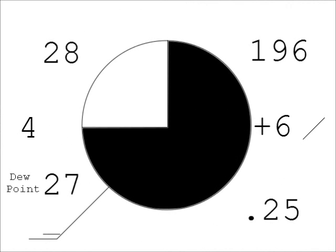Dew point is the temperature at which the air would be saturated with water vapor if it had the same amount of moisture as it does now. In this model, the dew point of 27 degrees Fahrenheit is very close to the air temperature of 28 degrees Fahrenheit. This indicates a high humidity. If the dew point is the same as the current temperature, the air is saturated, that is, it can hold no more moisture.